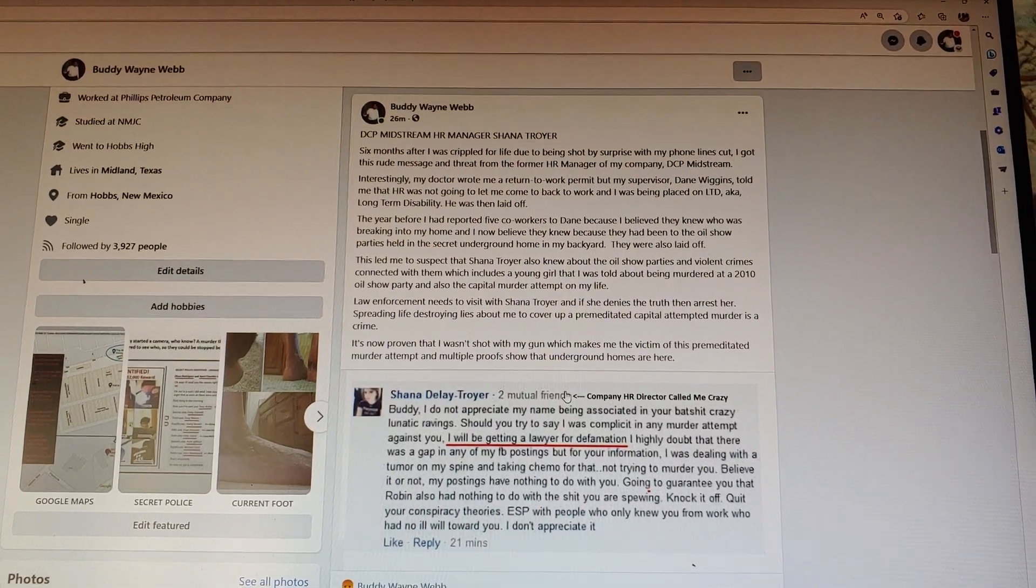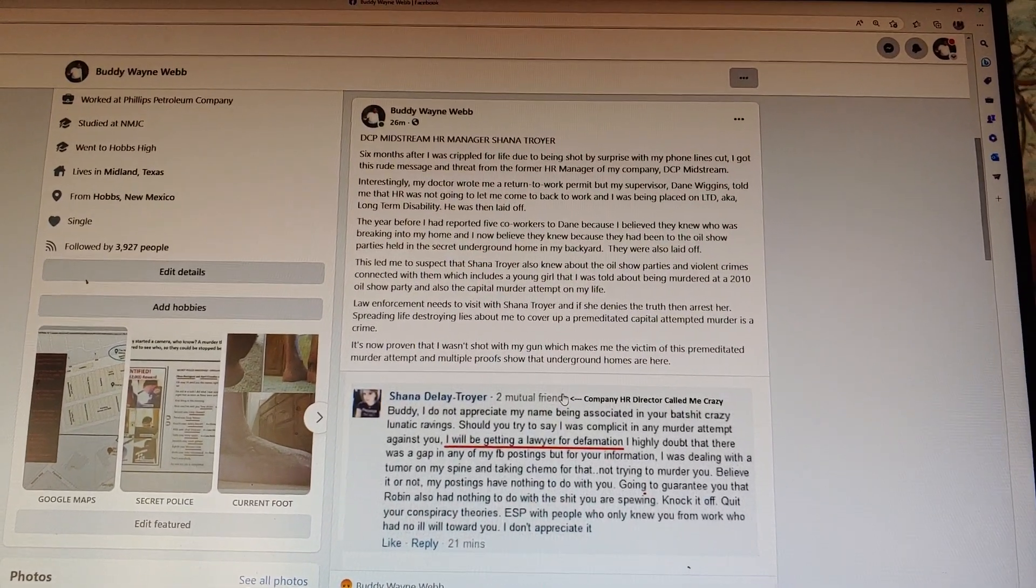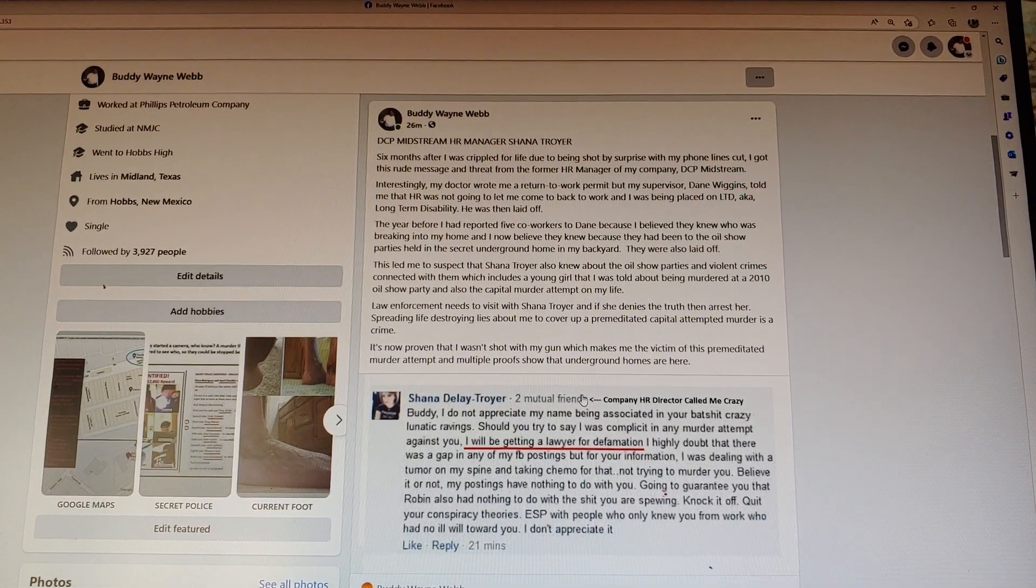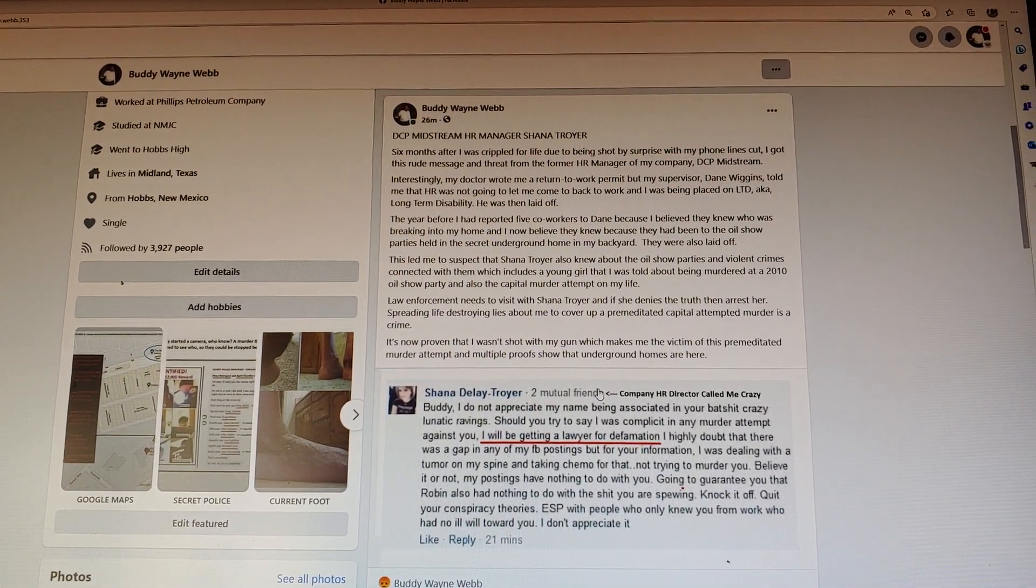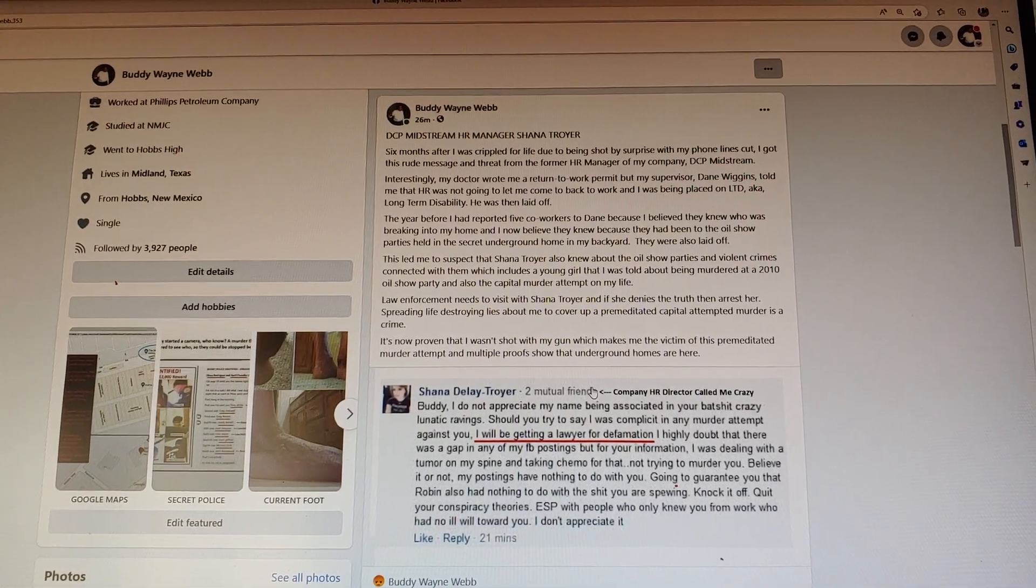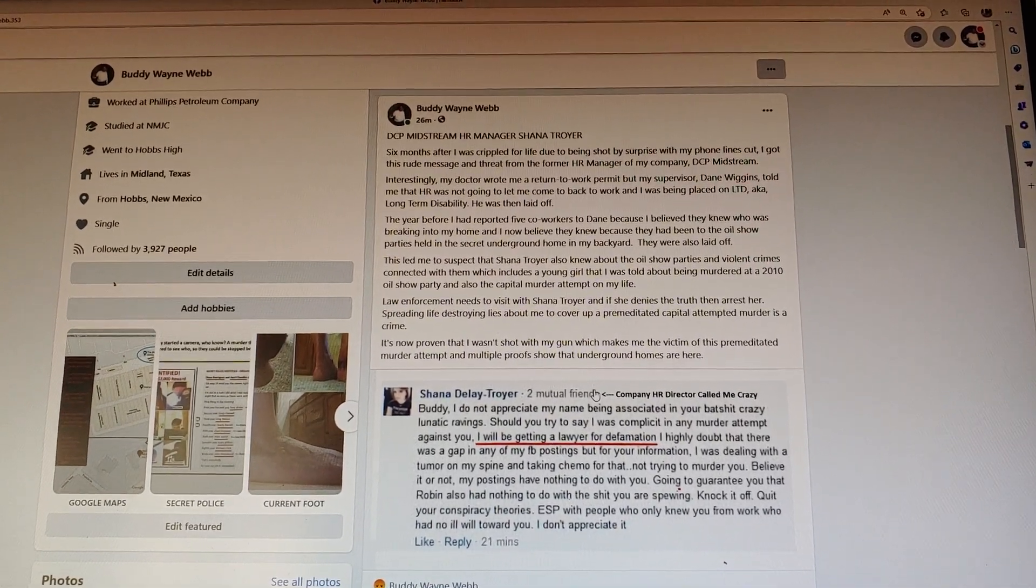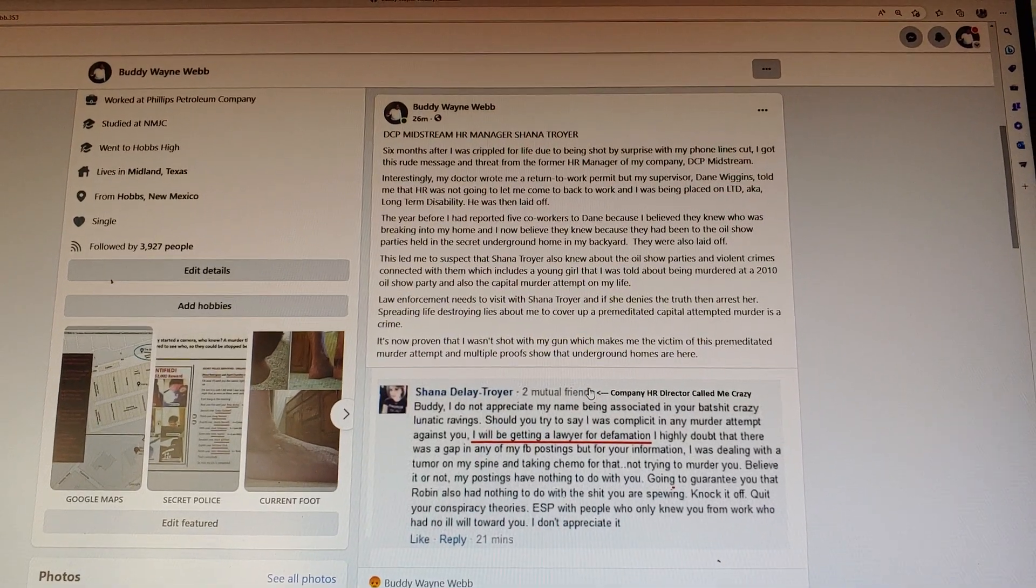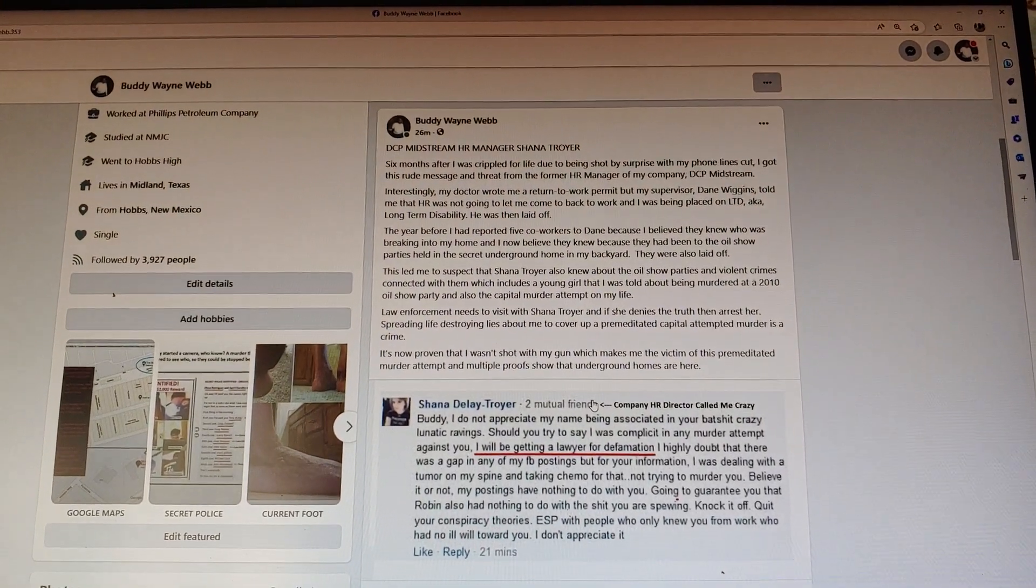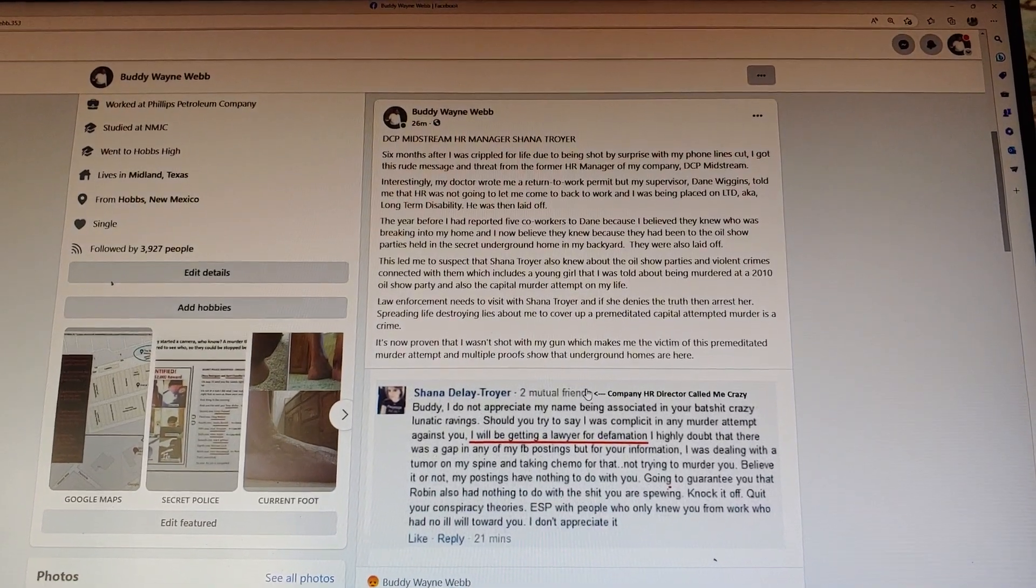Hello everybody, Buddy Webb from Midland, Texas. I got an incredible story today. This happened right after I survived the murder attempt. It's this rude threatening message from my HR manager at my company. Twenty-eight years I was a company man, twenty-eight years, when somebody broke into my home, cut my phone lines, and shot me.